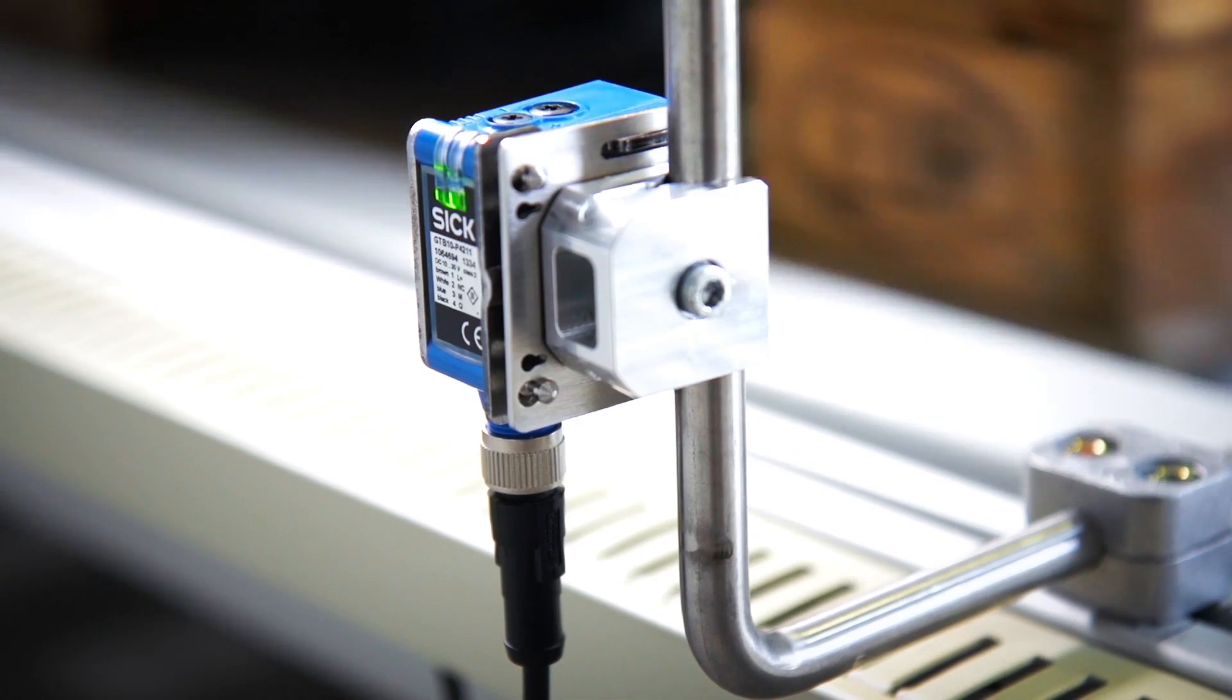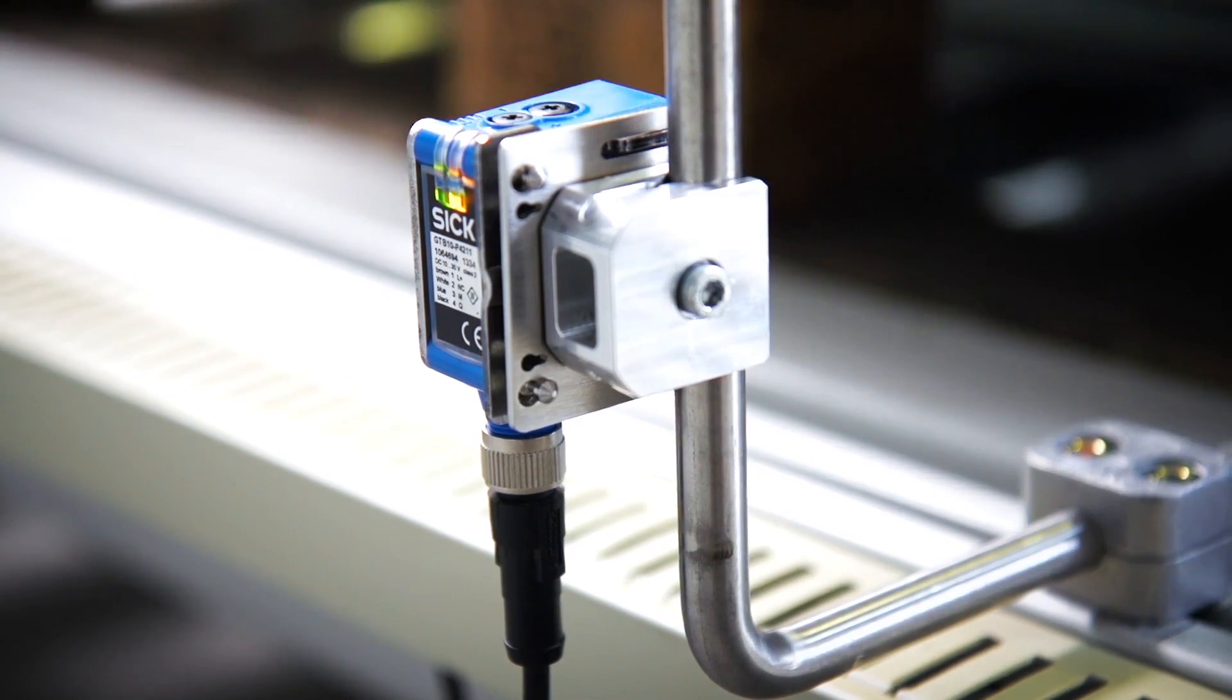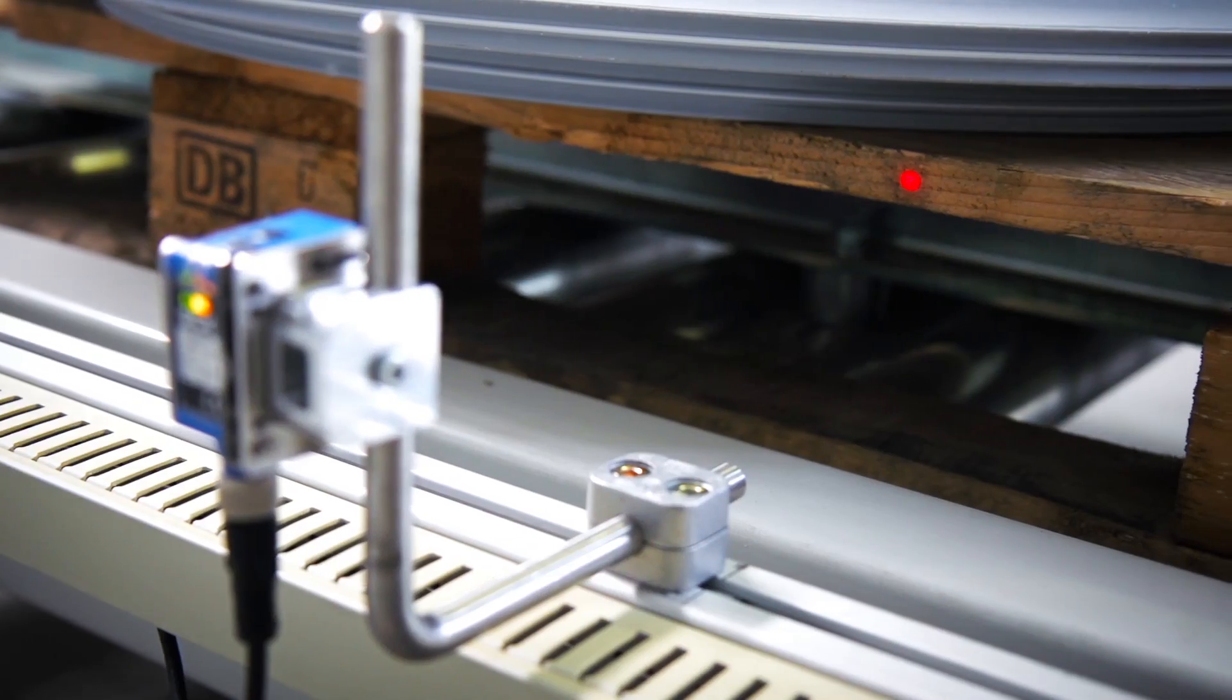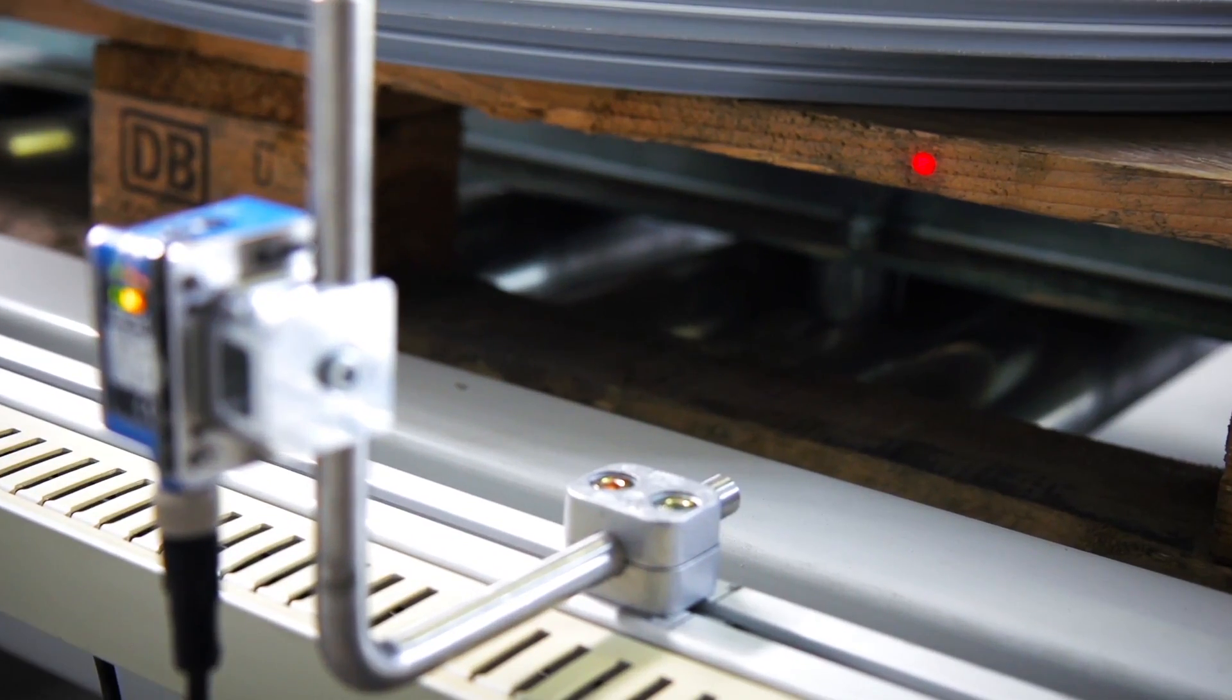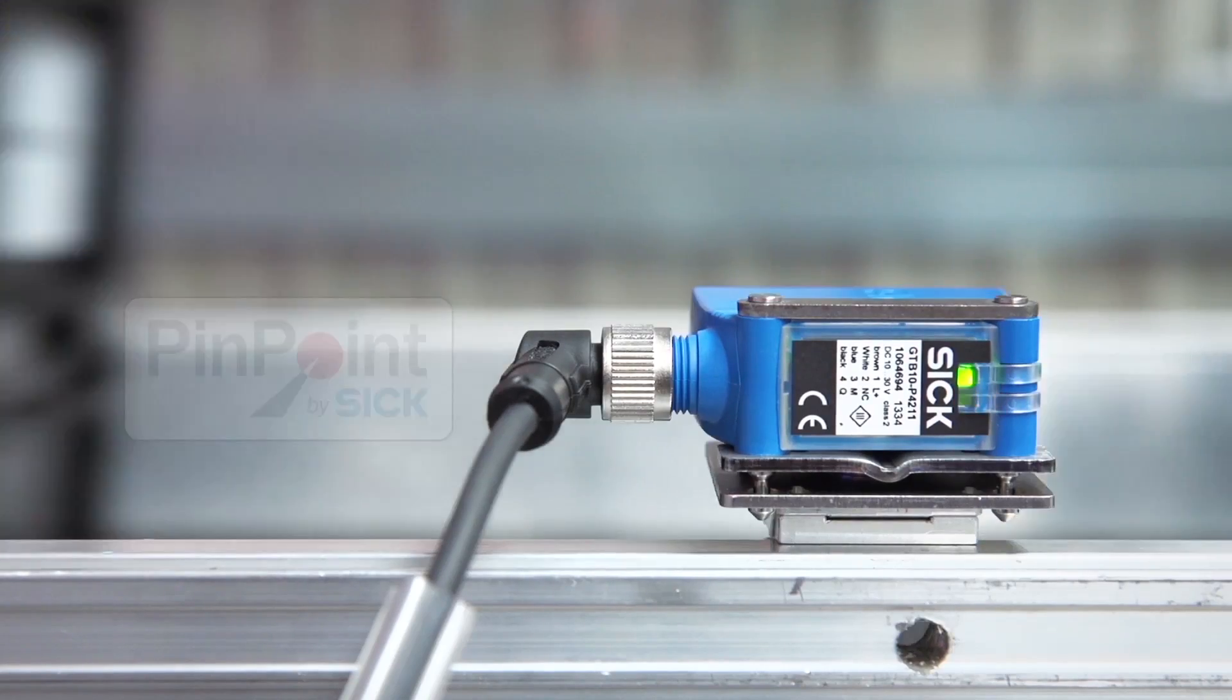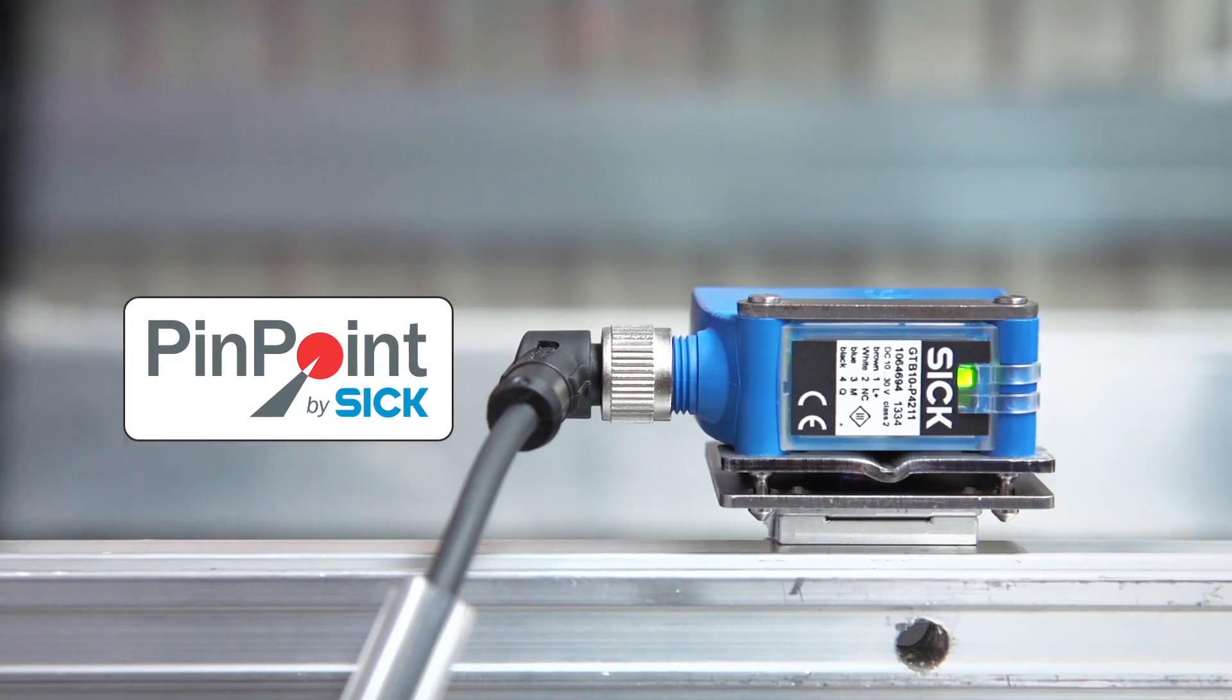Aligning the sensor is just as simple. The ultra-bright light spot is clearly visible, even on black objects. That's G10 with Pinpoint Technology.